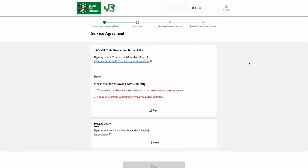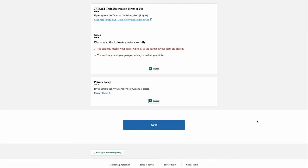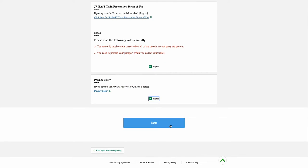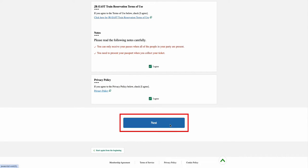Next, in the Service Agreement page, you can either click and read both the JRE's train reservation terms of use and privacy policy information respectively, or just simply check both boxes that say I agree. Once both boxes are checked, select the Next option.